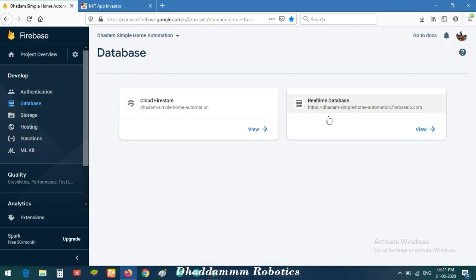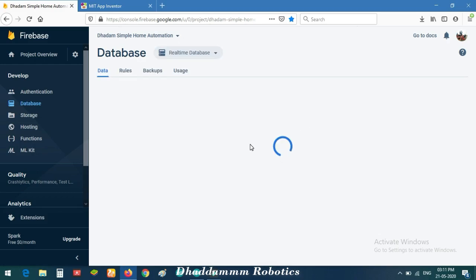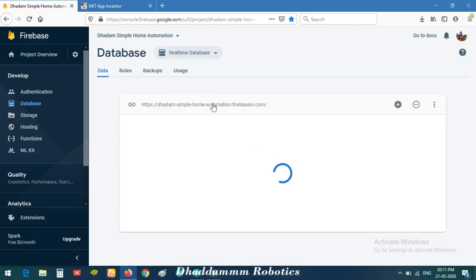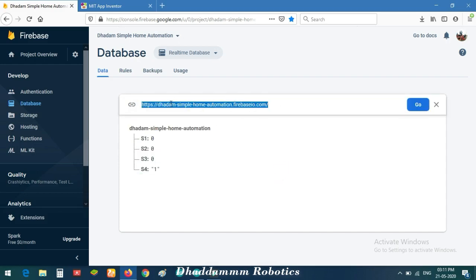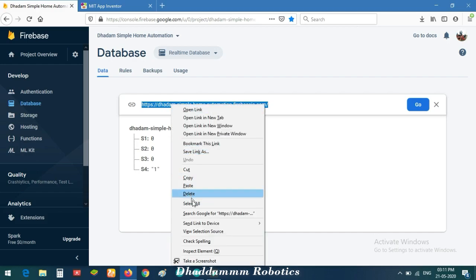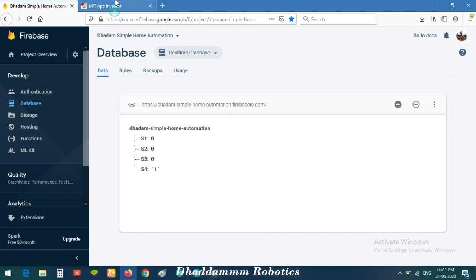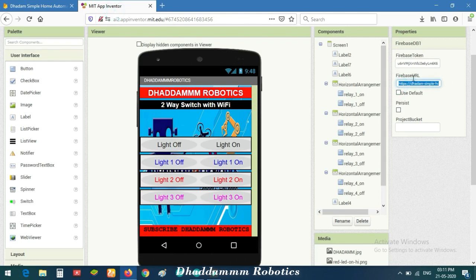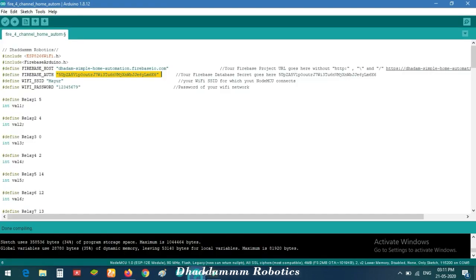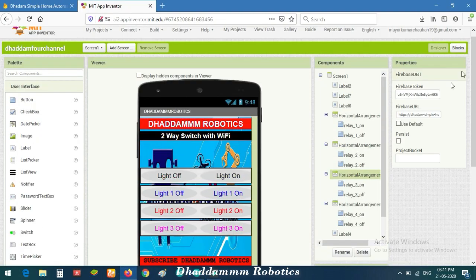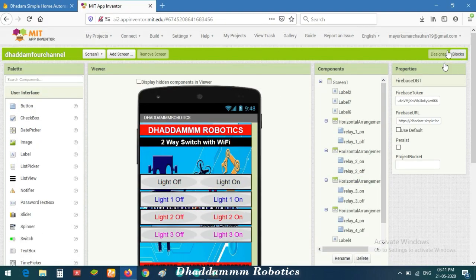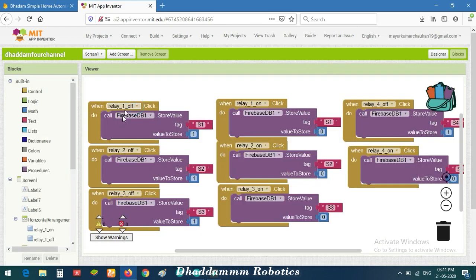Go to Realtime Database and copy the link, then paste it into the Firebase URL field in MIT App Inventor. Paste your URL directly — do not remove any 'http' or special characters incorrectly. Now go to Blocks to set up your relay module — select your layer or relay module on the left side.